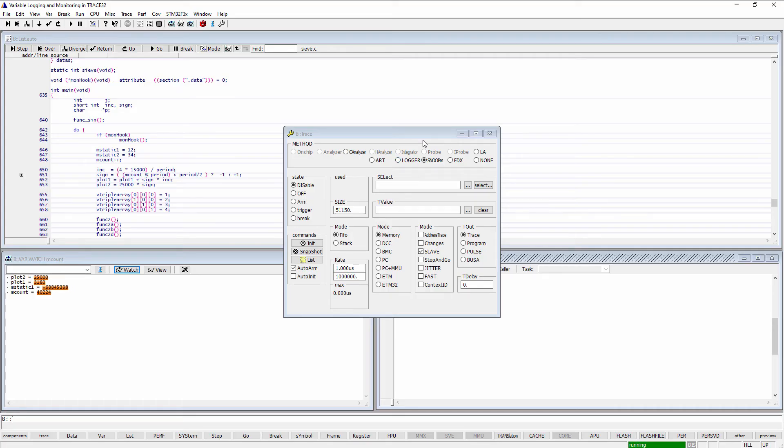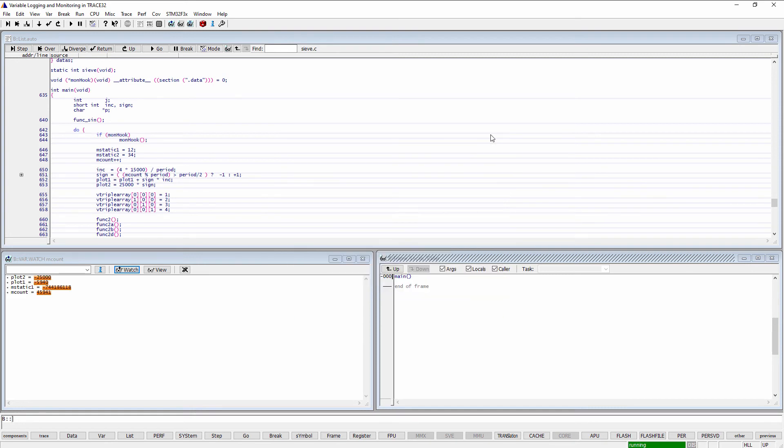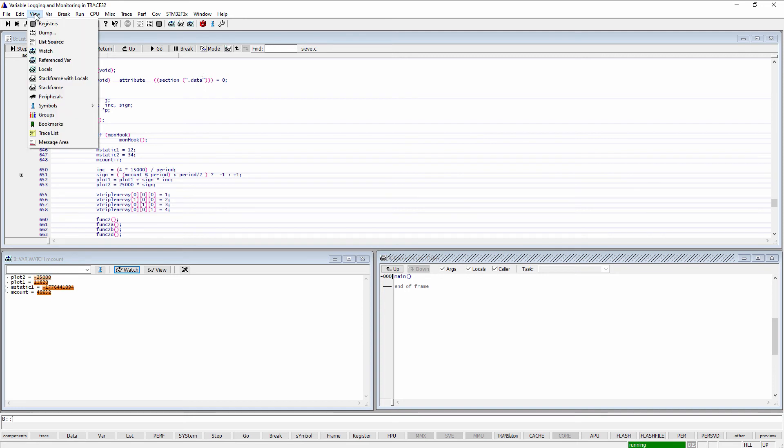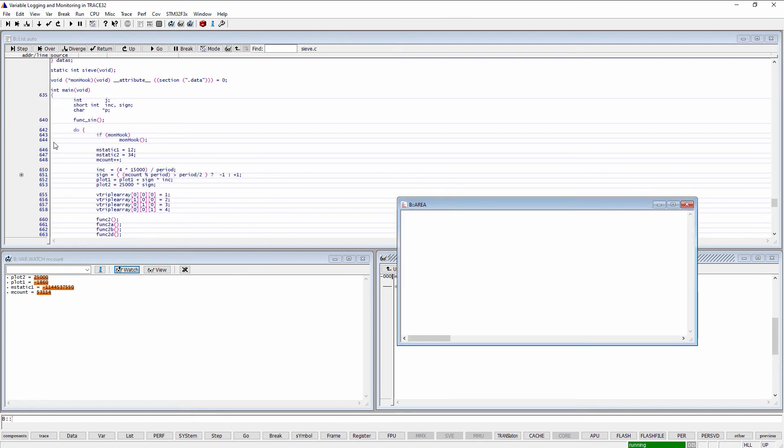An alternative way is to use the var.log command which advises Trace32 PowerView to log the contents of the specified variables to the Trace32 PowerView message area whenever the program execution is stopped.